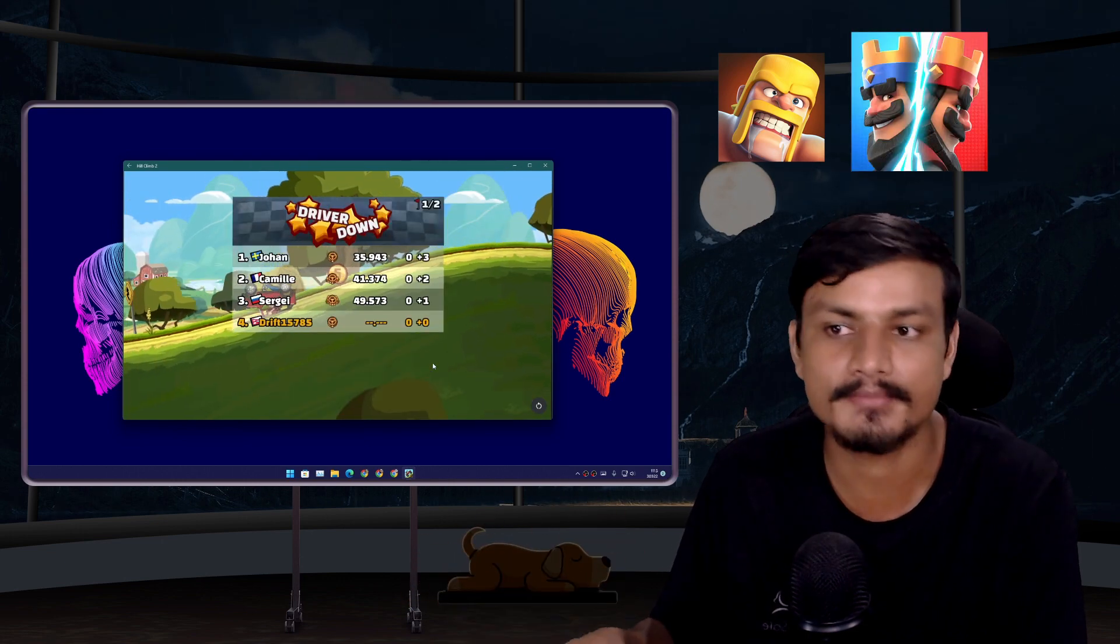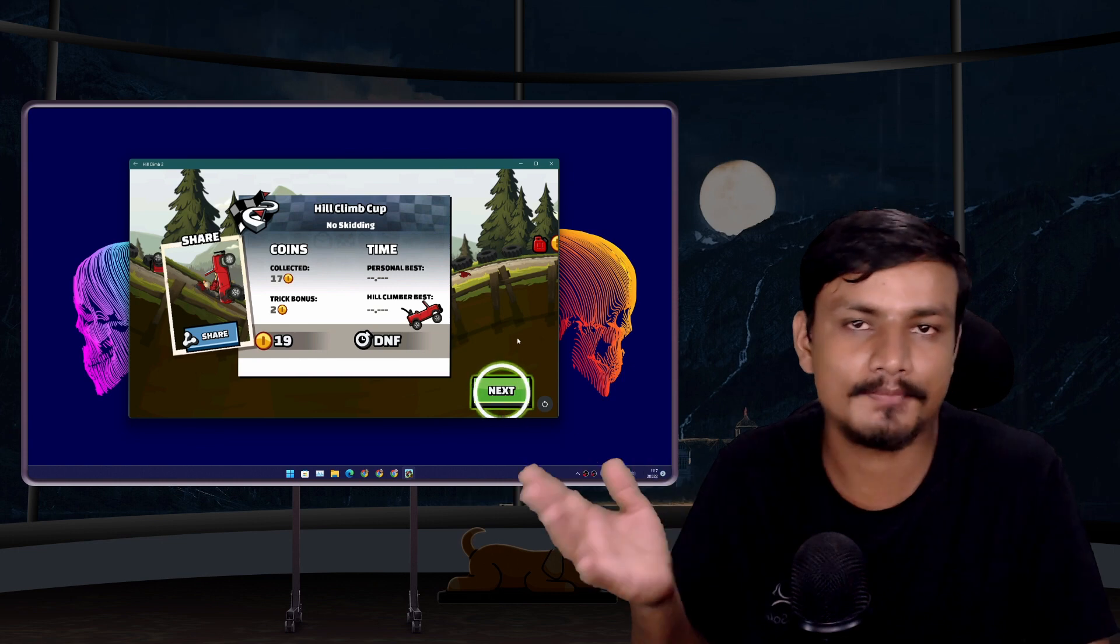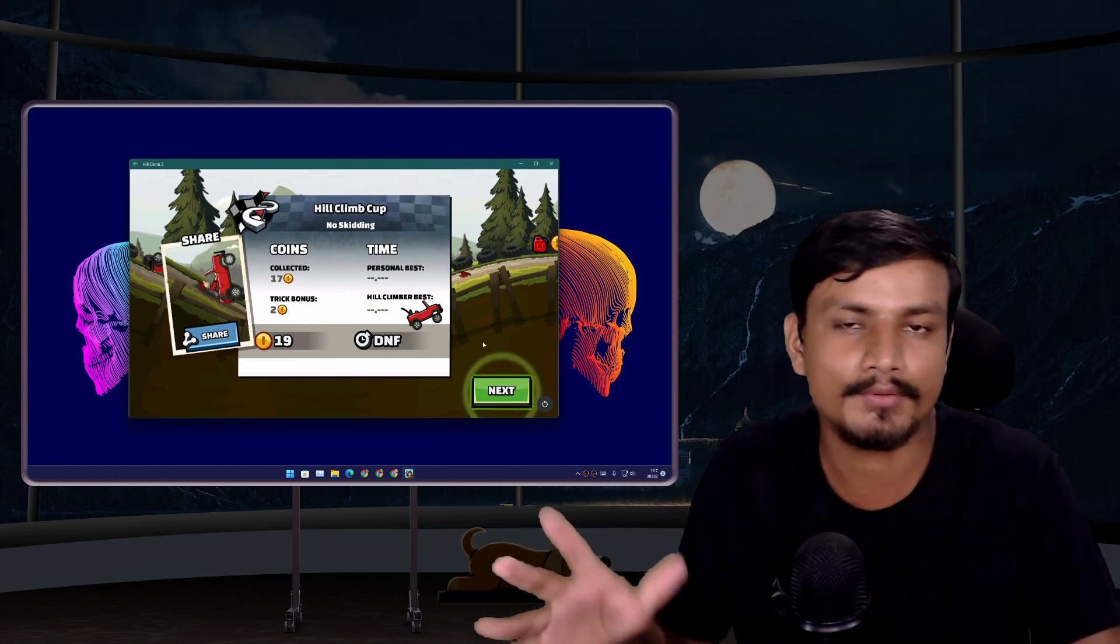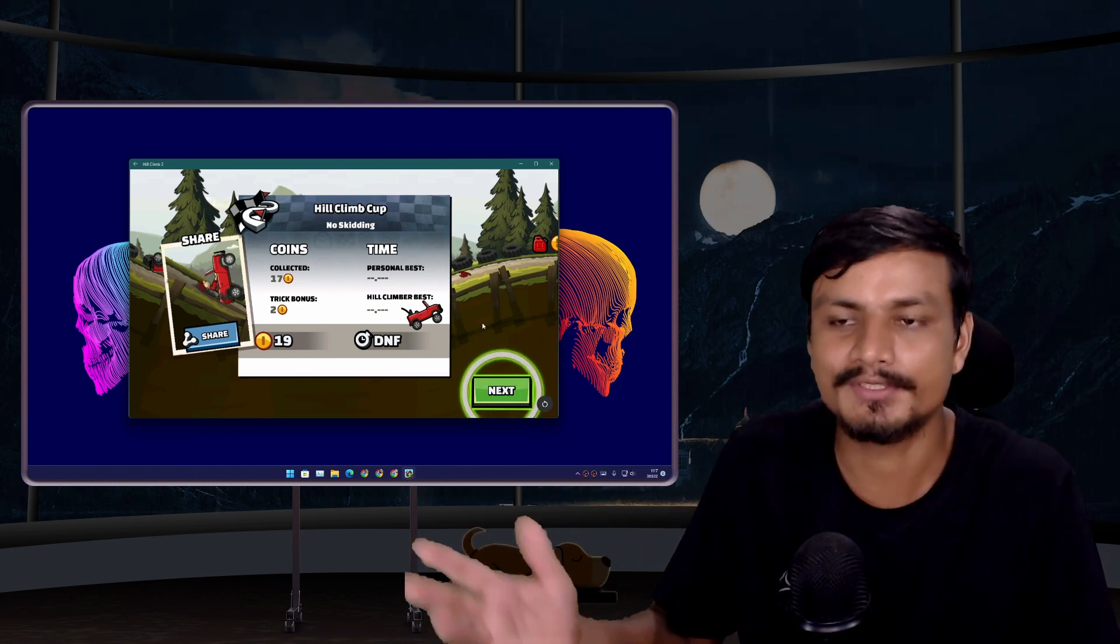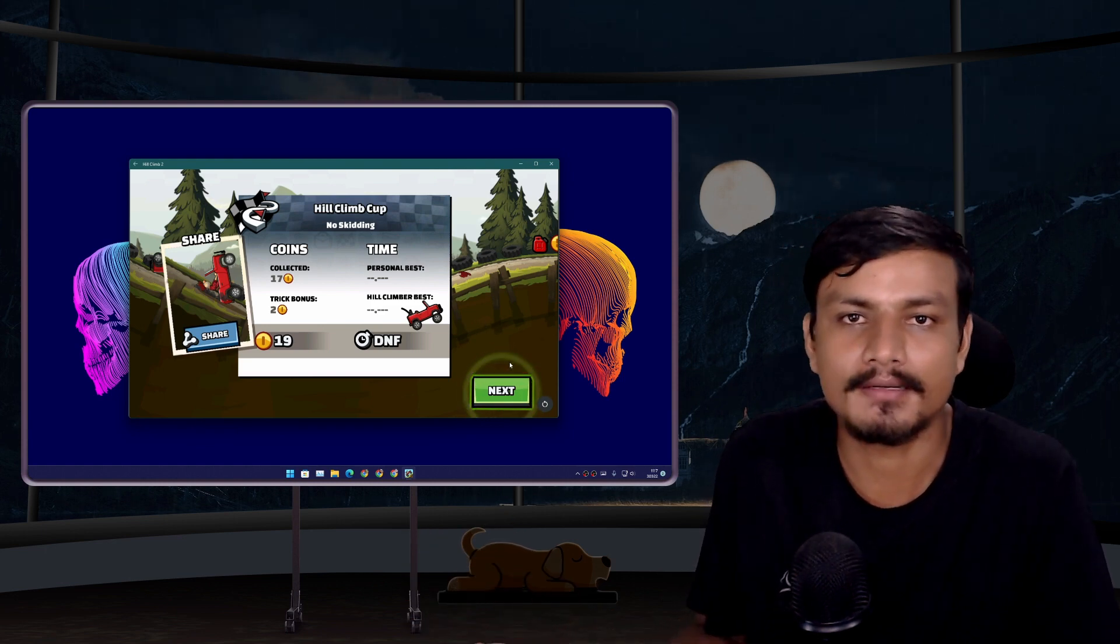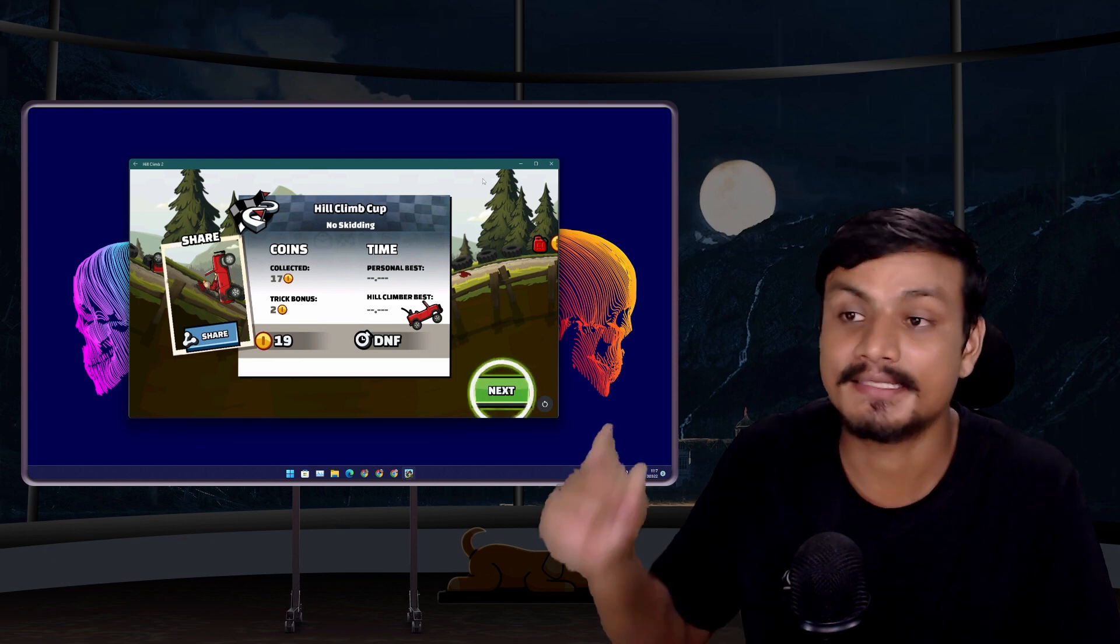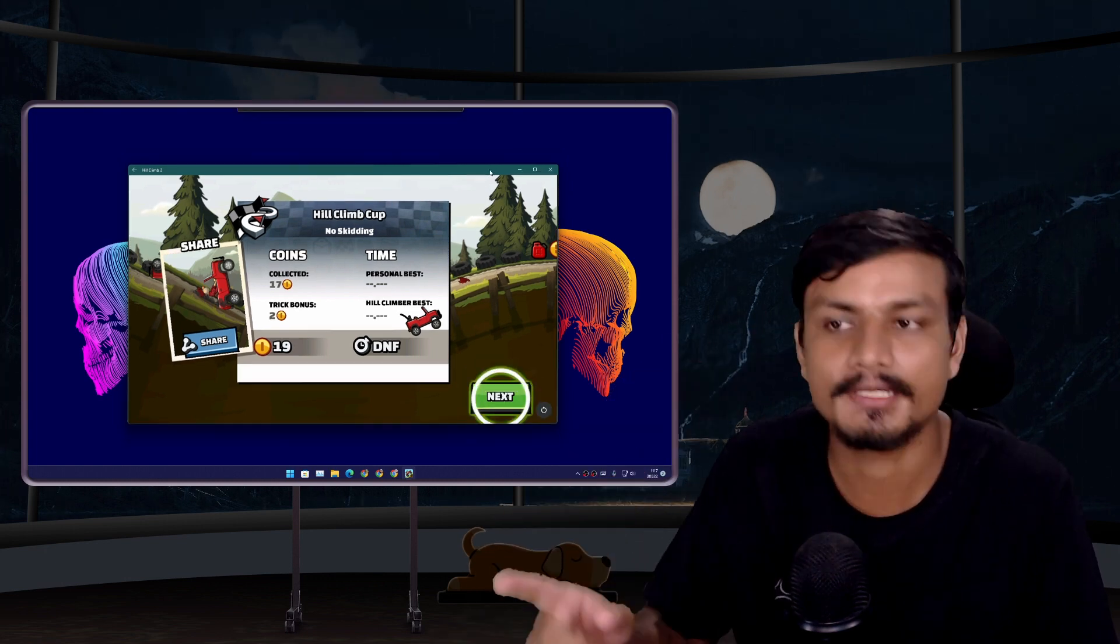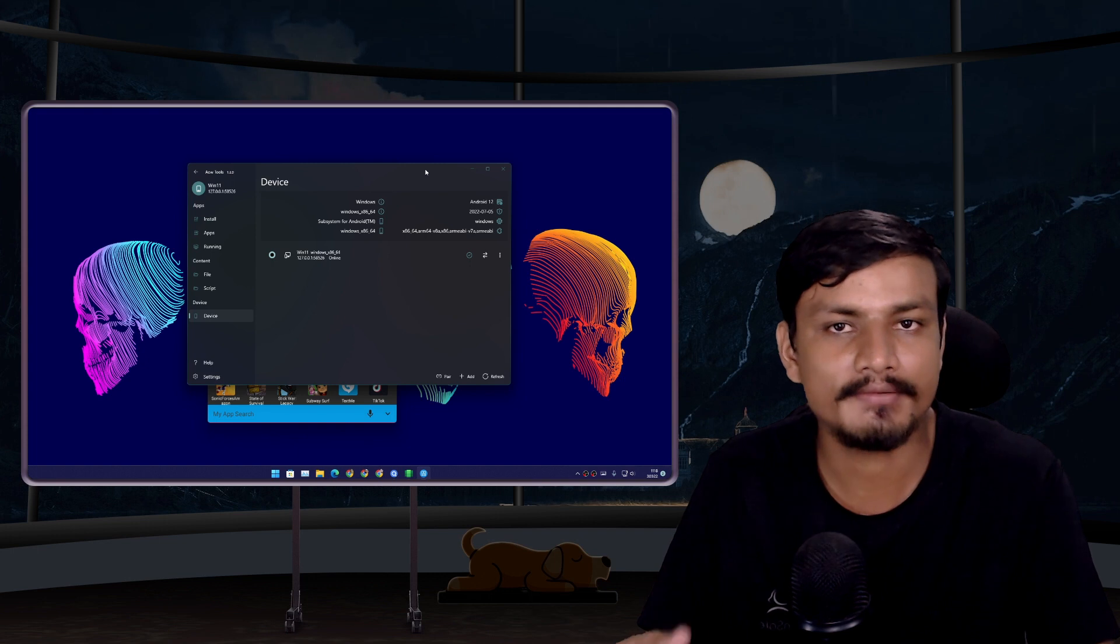If you're a casual gamer and you don't play those heavy games which require lots of inputs, then this is for you. You just play Candy Crush, maybe Clash of Clans, something like that - yeah, it's made for you and it will give you really good performance too.